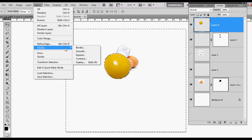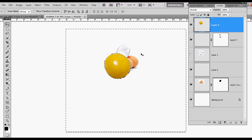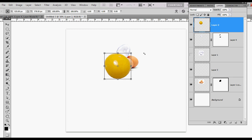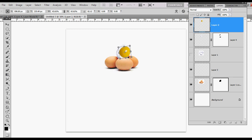I'll go to Select > Modify and expand by one pixel, then delete. It looks a little rough, but that's okay. I'm going to Ctrl+Shift that, rotate it, and shrink it way down. Then I'll start placing it within our glass egg.